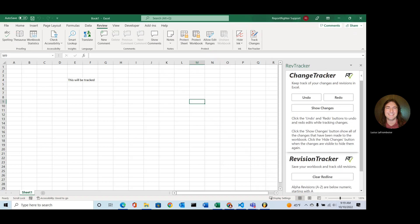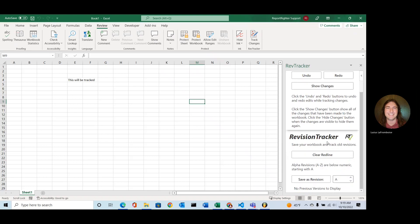So let's jump down to Section 7, Revision Tracker. In this, you'll notice that there's a clear redline button. We'll get to that last, but I put it right on the top because this revision thing can get very, very long here depending on how many revisions you have.